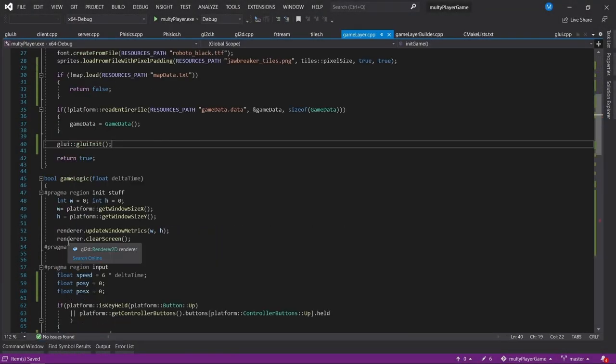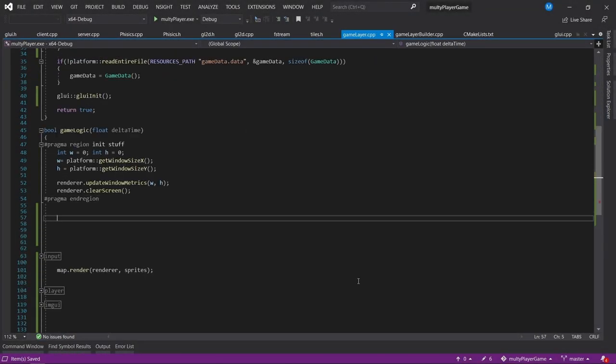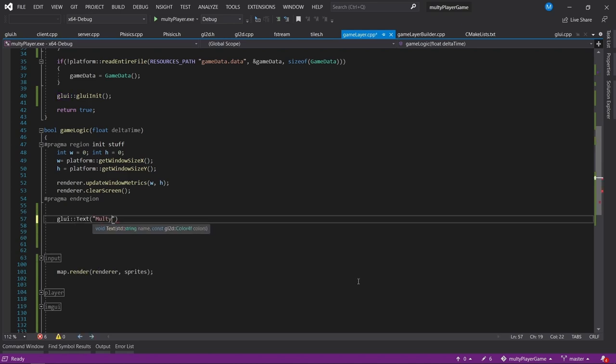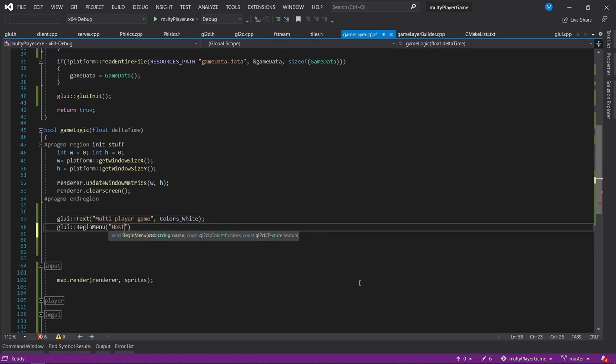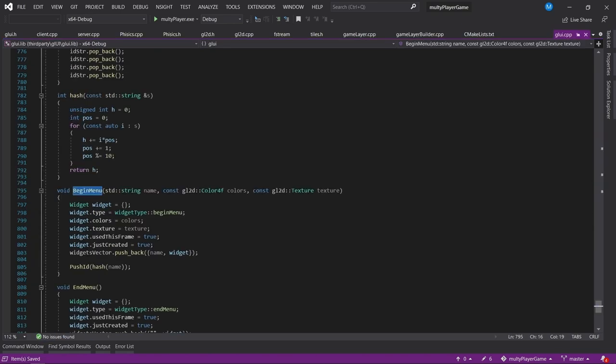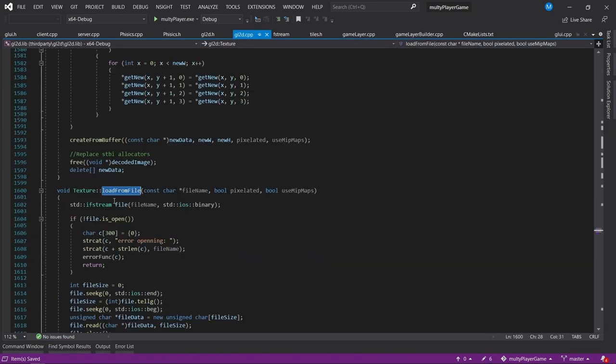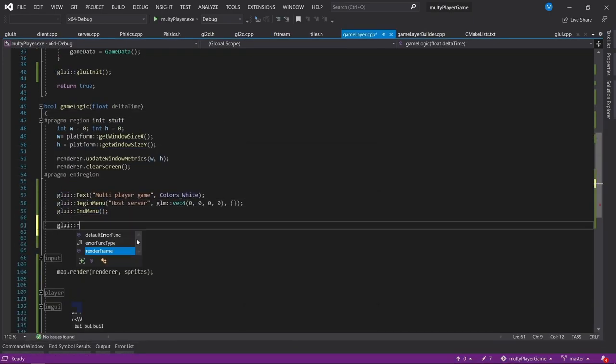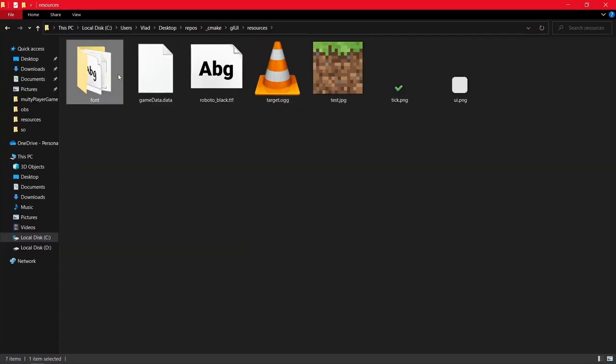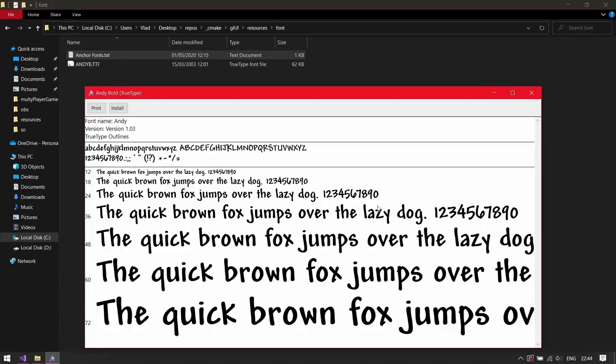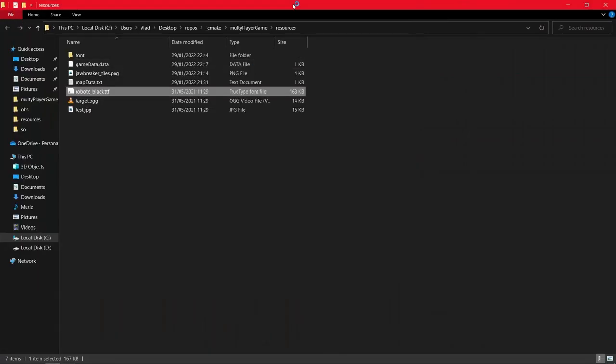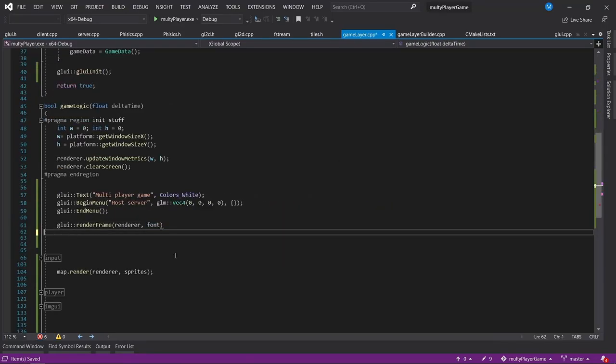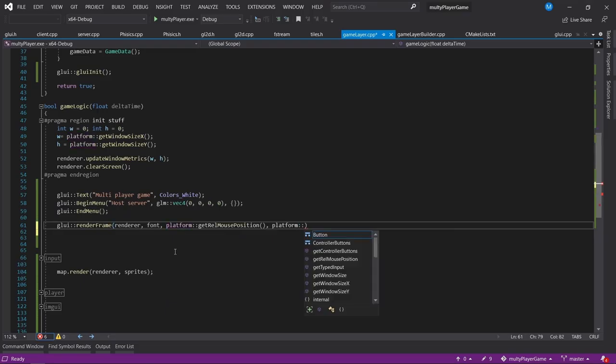The trick to making a multiplayer game is that the more reliable packets you send over the network, the more lag you'll have between players. You'd think that sending unreliable packets would be faster, but you can't spam them either, because that will quickly flood the network and you'll have the same problem.